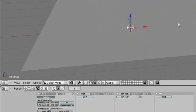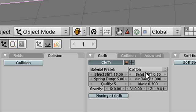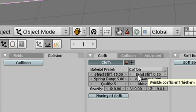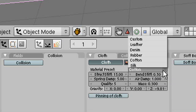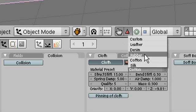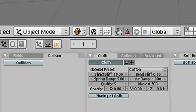Now right-click on our plane, go into cloth and hit cloth. There are some material presets over here. As you can see we have leather, denim, rubber, and cotton. This will determine how our cloth behaves.